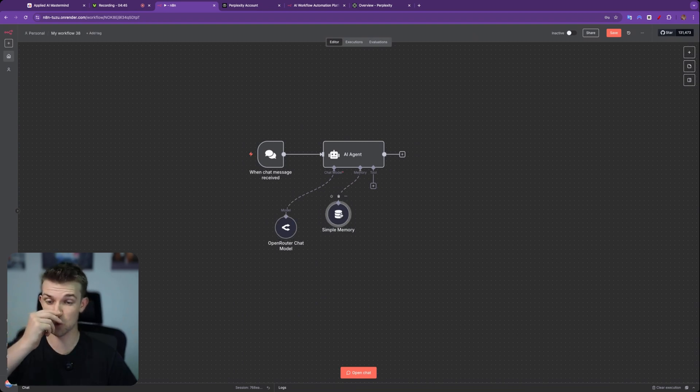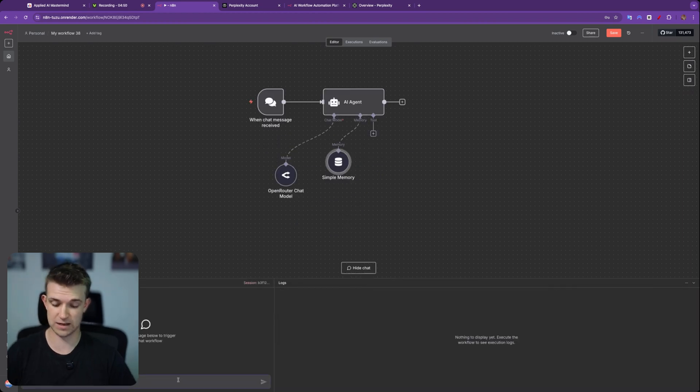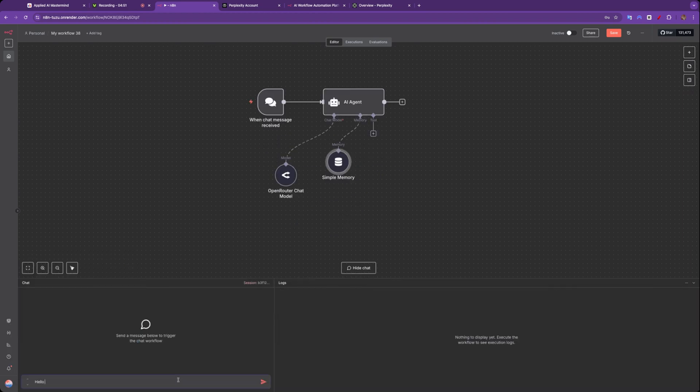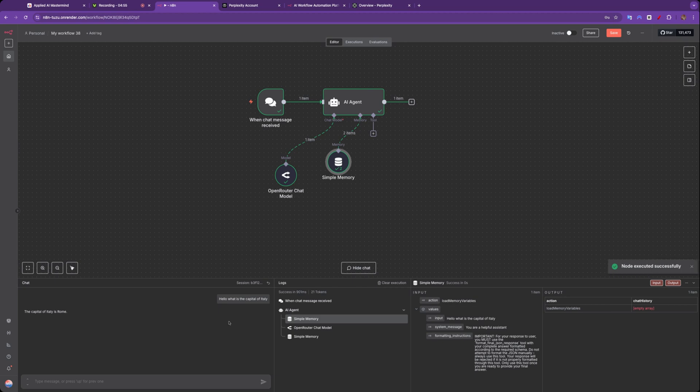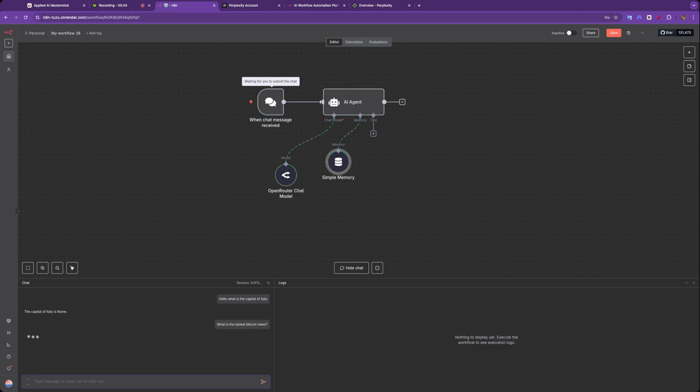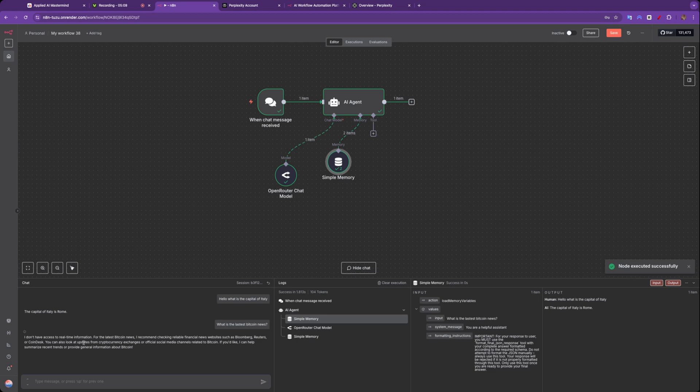Then on tool, in fact, let me open this up and I'm going to open up this chat and say, hello, what is the capital of Italy? It's going to work. You're going to see the capital of Italy is Rome. But if I say, what is the latest Bitcoin news? Then it's not going to be able to do that. It's going to give me a result. Well, the result is I do not have access to real time information.